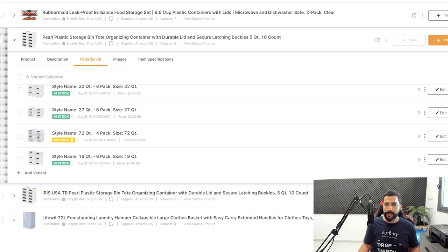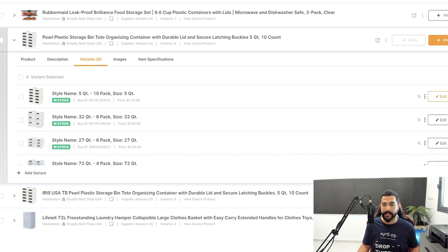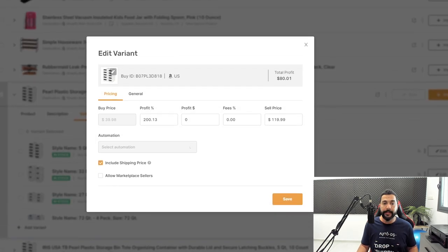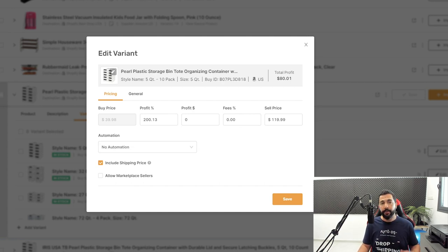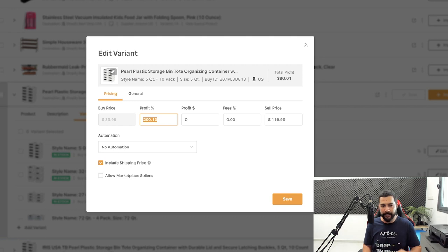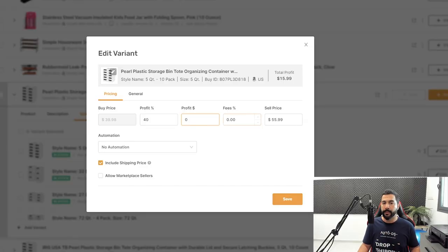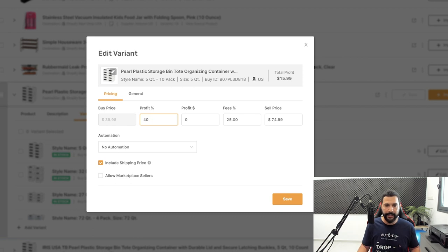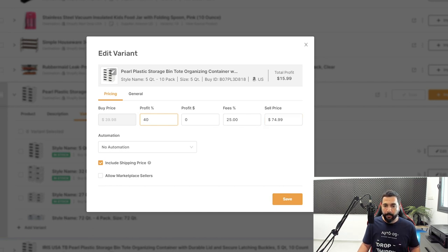I can click on the edit button for a variant to open its settings window. We've got the buy price — in this case $39.98 — and the profit, which is at 200%, which is too high. I need to update it down to around 30-40% profit. Consider your break-even fees; if my break-even fees are 25-30% and I want another 40% profit on top, I'll need to sell this product for around $74.99, with shipping included.